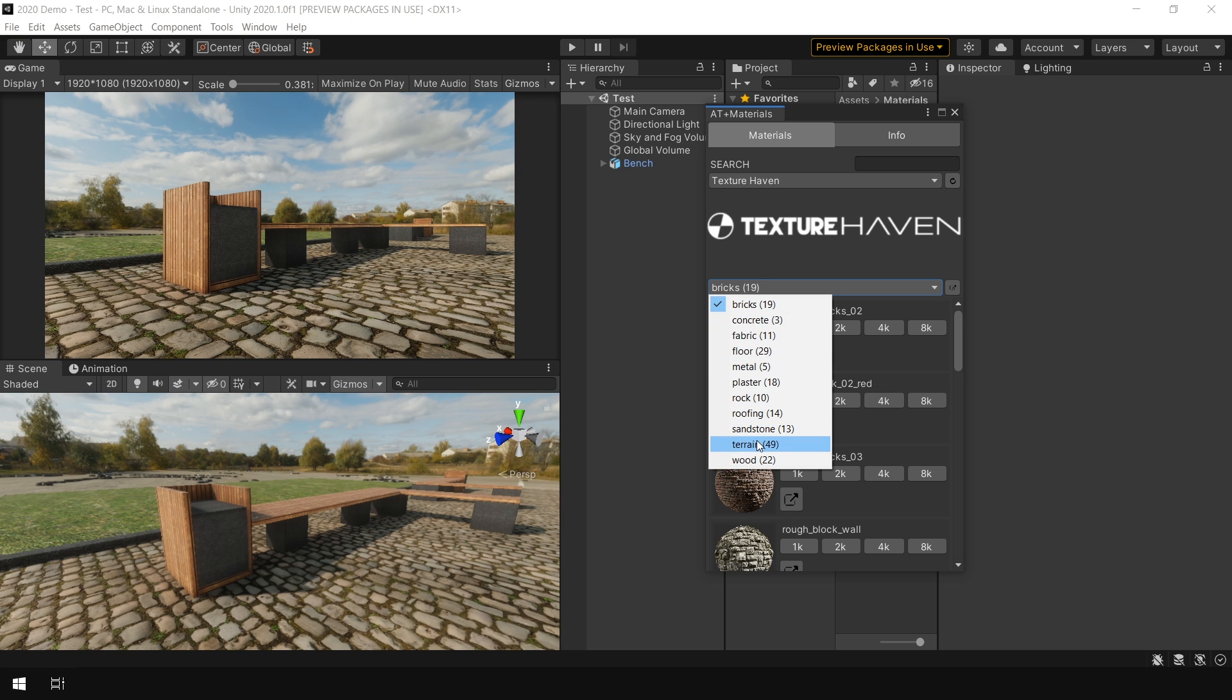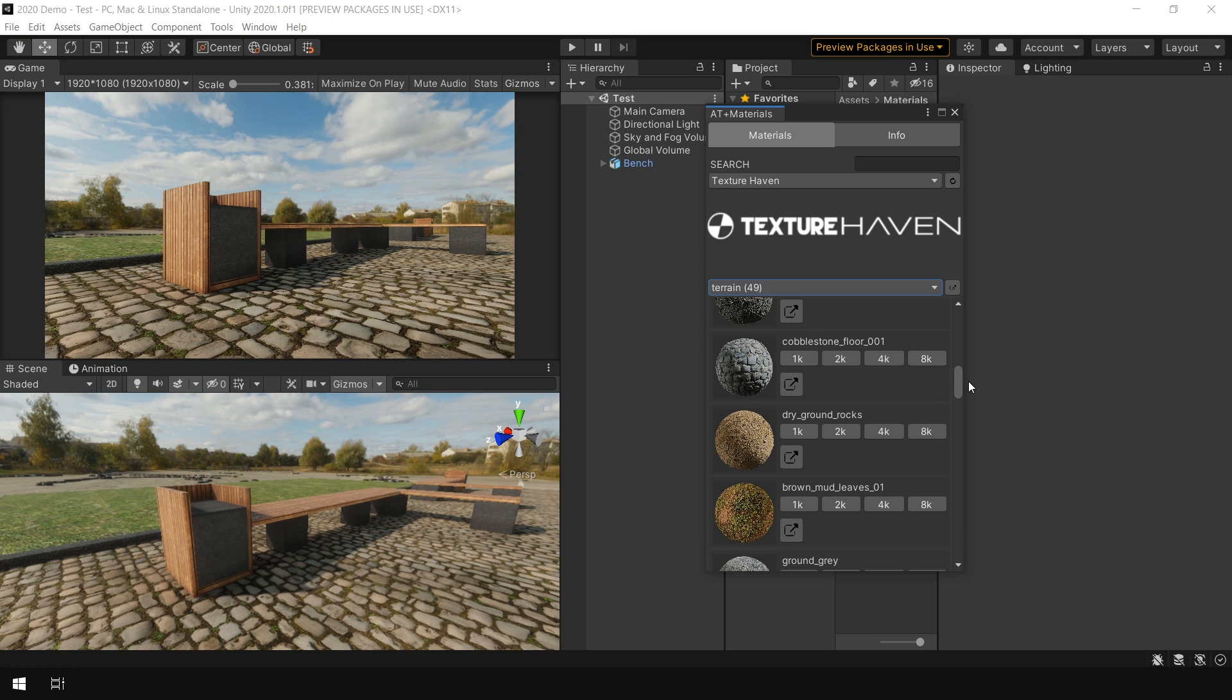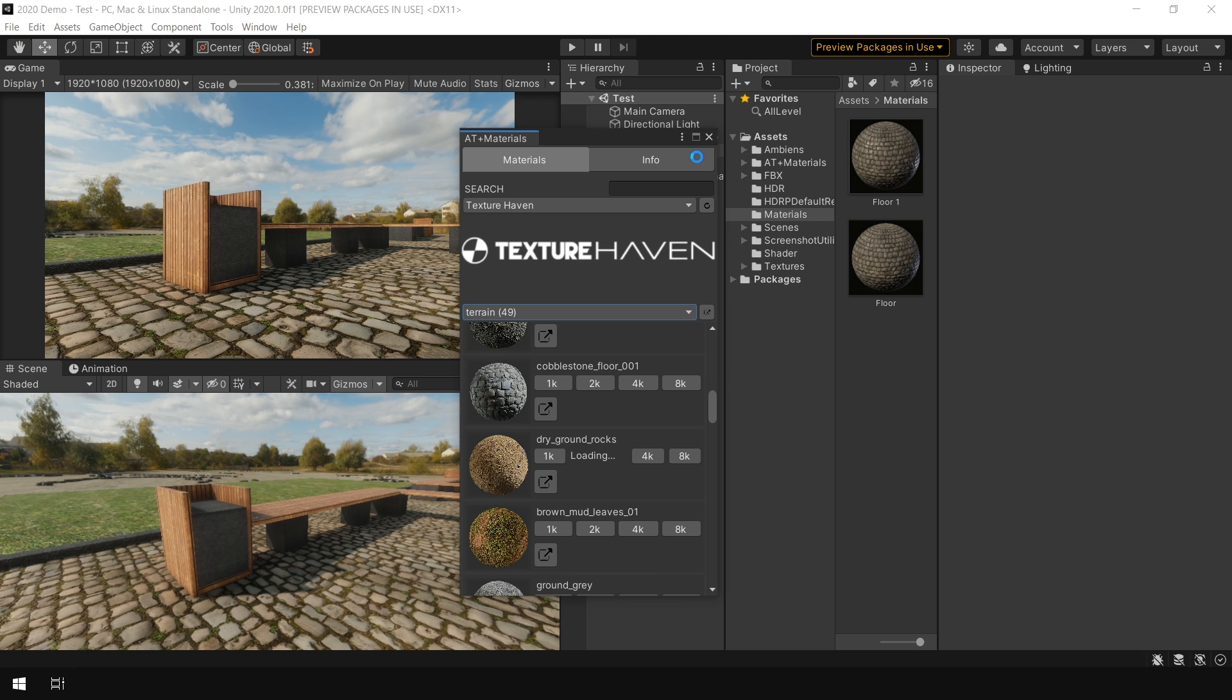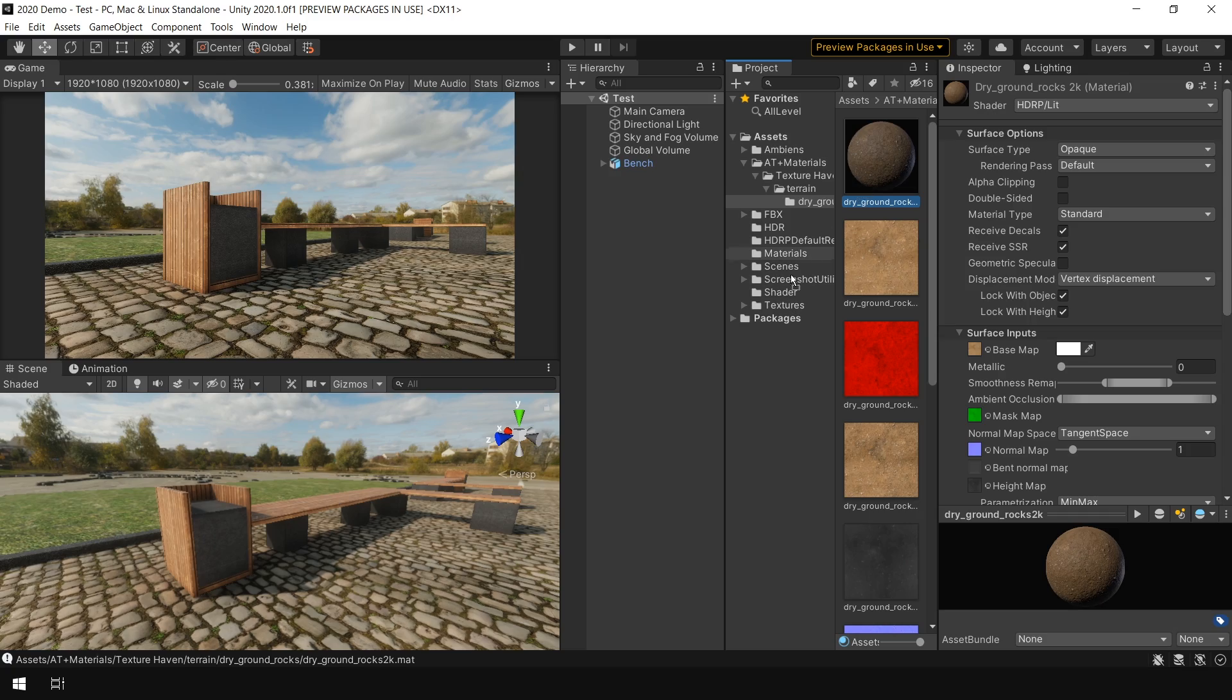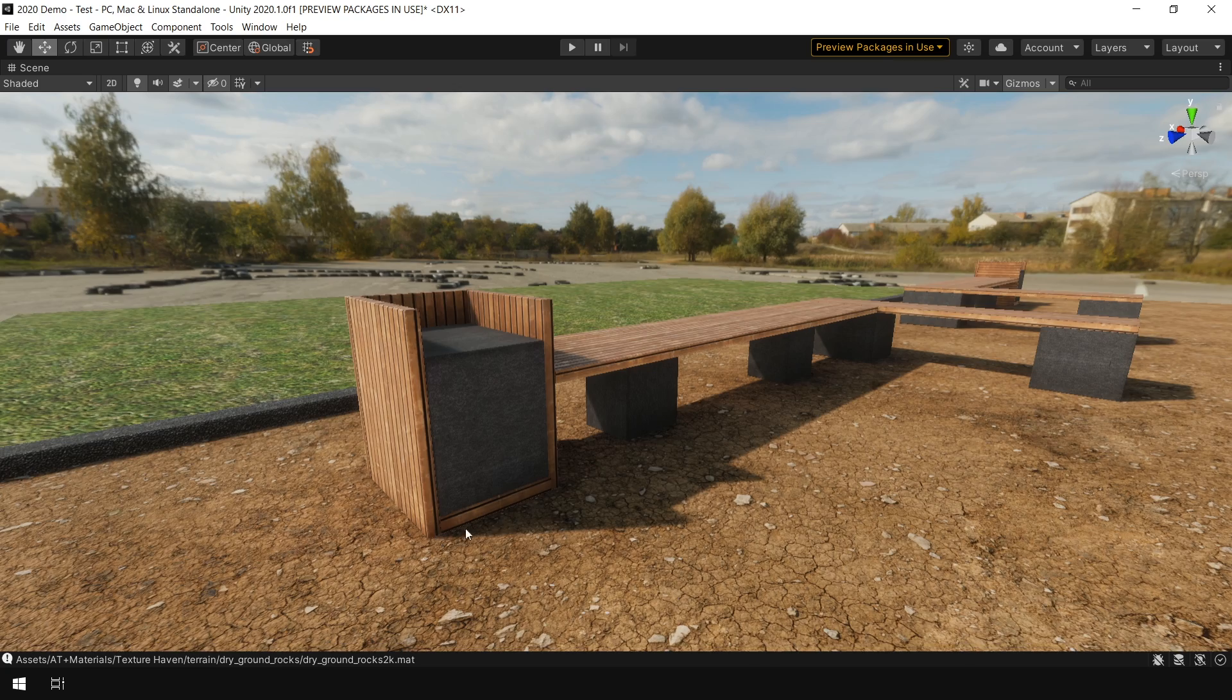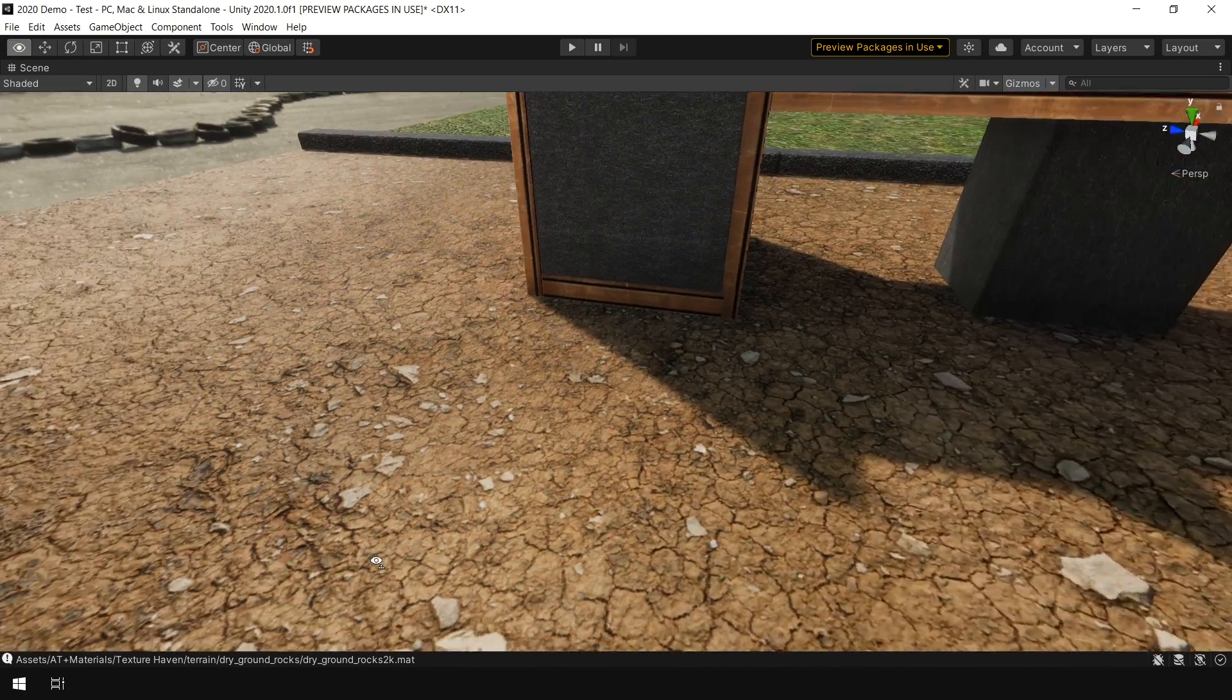So for example I go to terrain and let's say I choose this dry ground texture. So I click on 2K. As you can see it has automatically created a PBR material with all the additional textures applied in proper slot. Now all you need to do is just drag and drop your material onto this floor and it will work just fine.